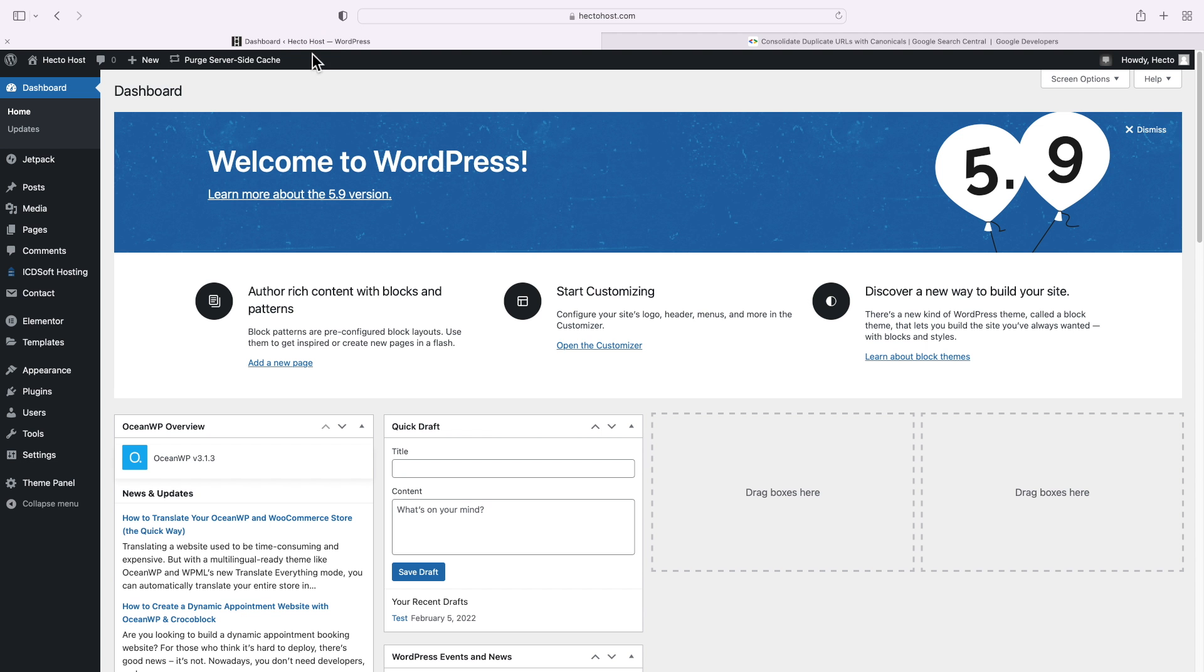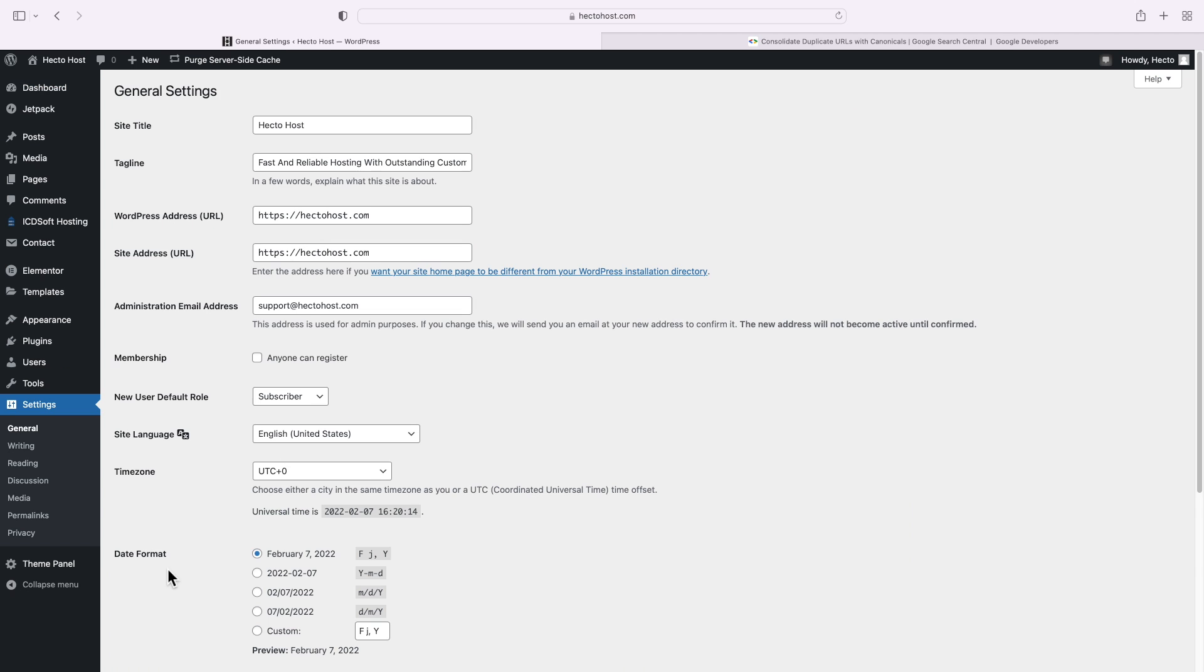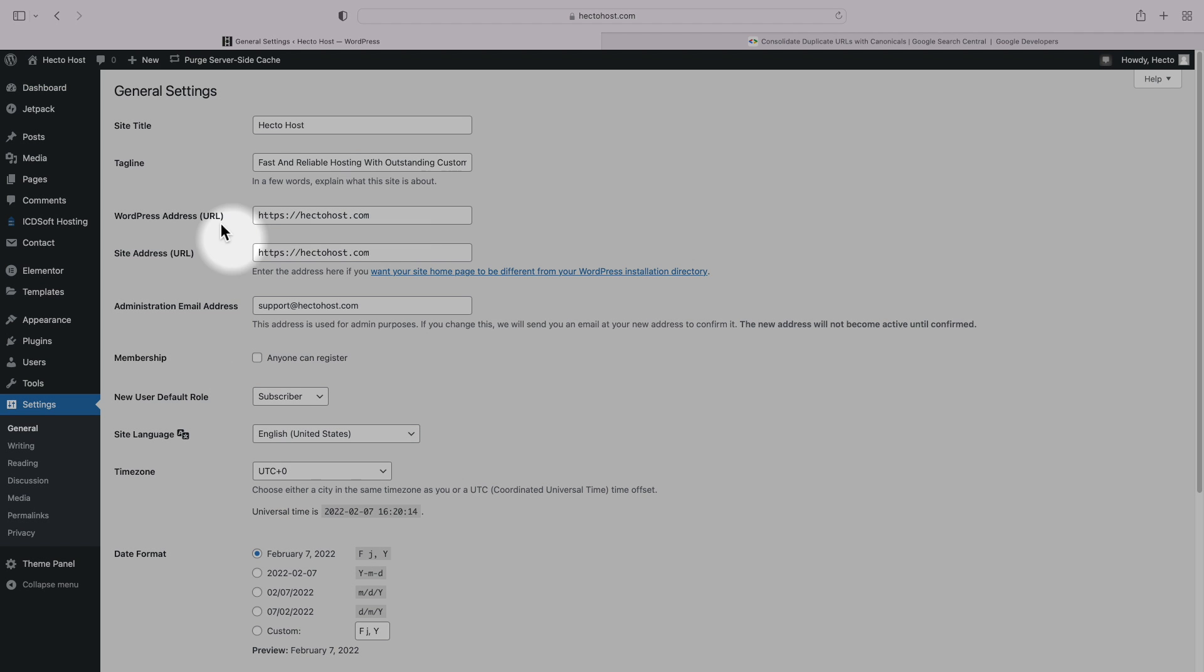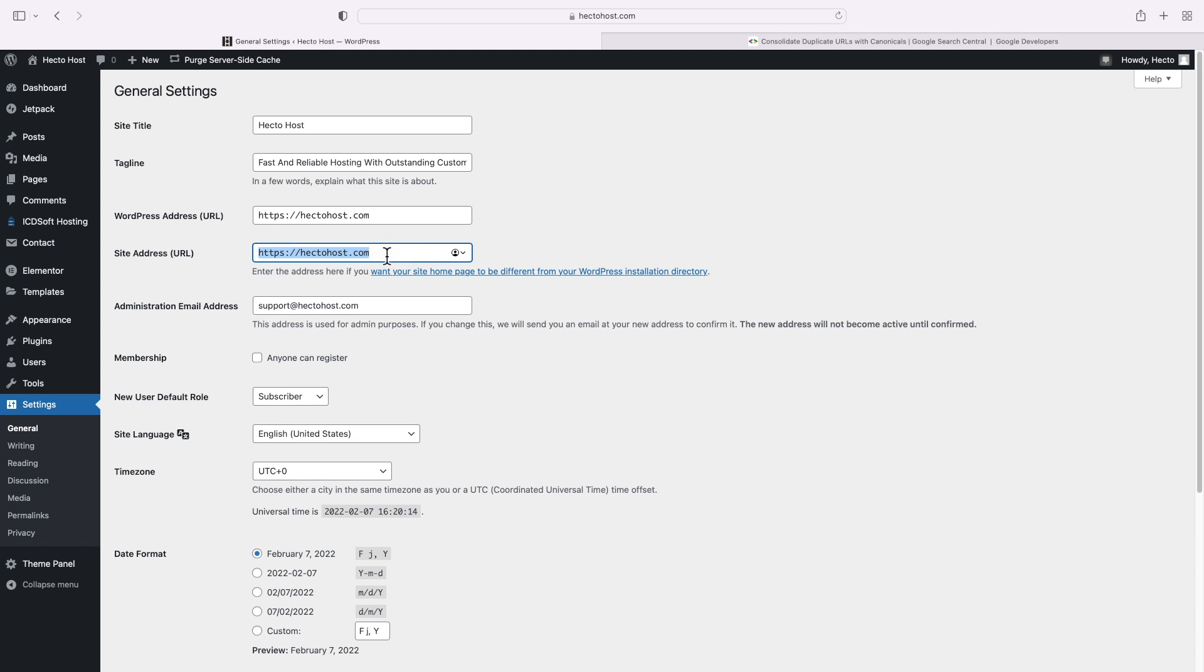So to configure it with WordPress, go to the settings menu, general. There, enter your preferred address for both the WordPress and site URL fields. In our case, that's HTTPS hectohaus.com.